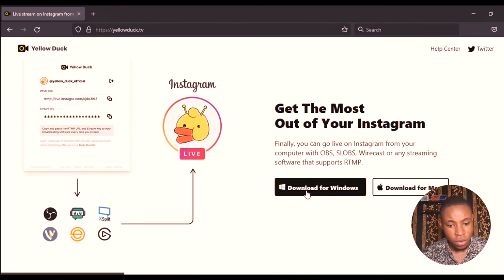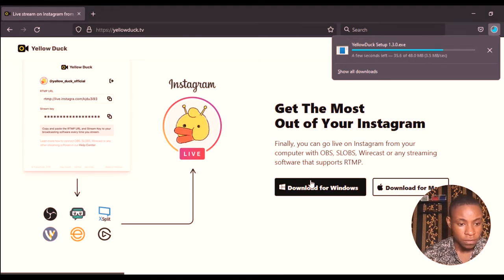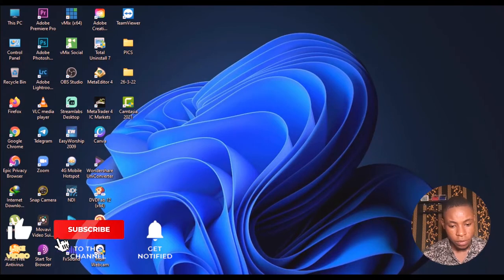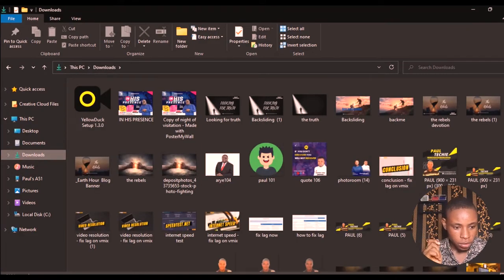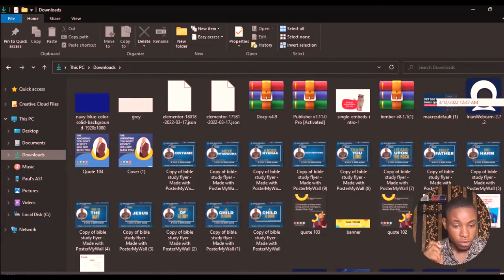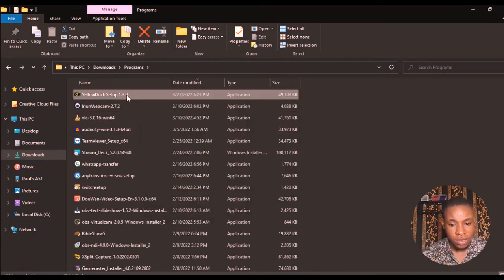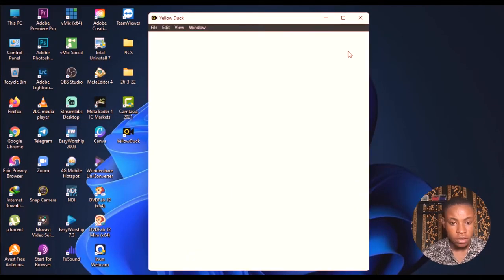Once you're on the Yellow Dog site, click the download button to download the software for Windows. I've also dropped the link in the description below. It finished downloading quickly — go ahead and install it on your PC. Open your file explorer, go to Downloads, find the Yellow Dog installer, right-click and select 'Run as Administrator' — that's very important. The Yellow Dog app has now successfully installed on my PC.